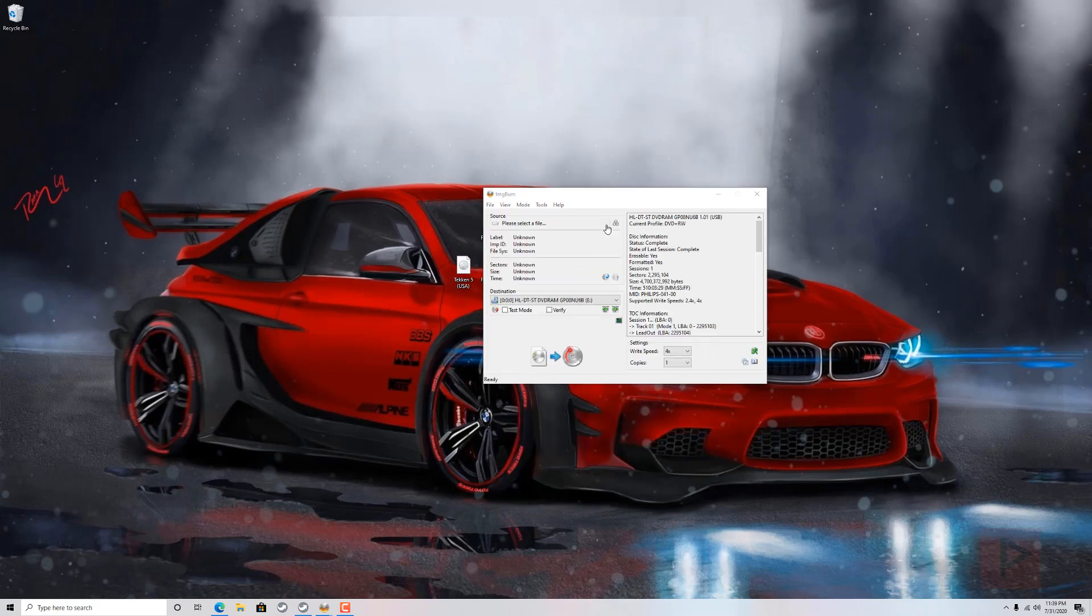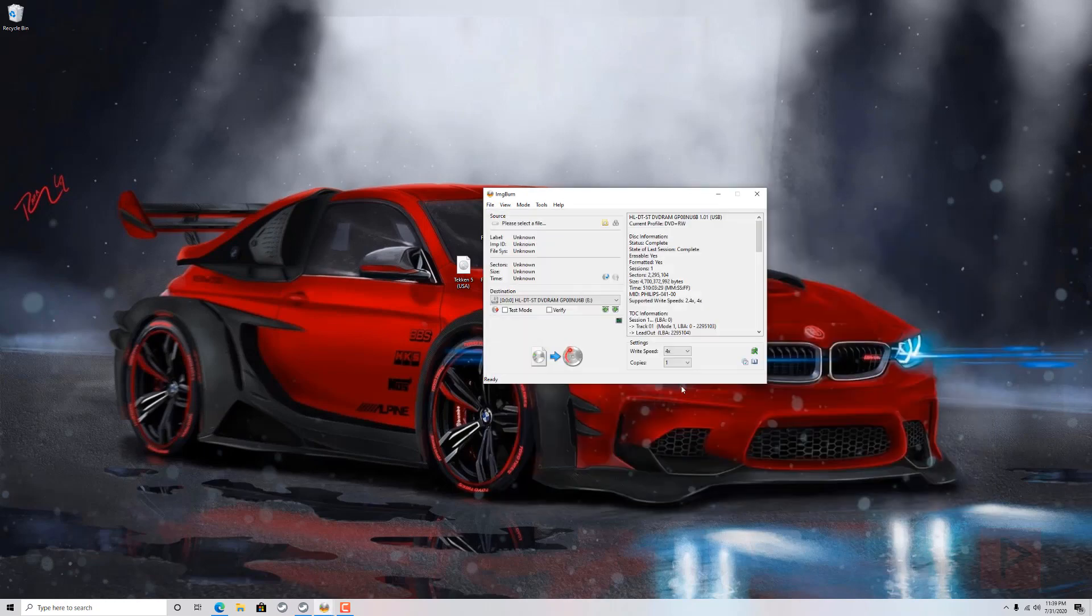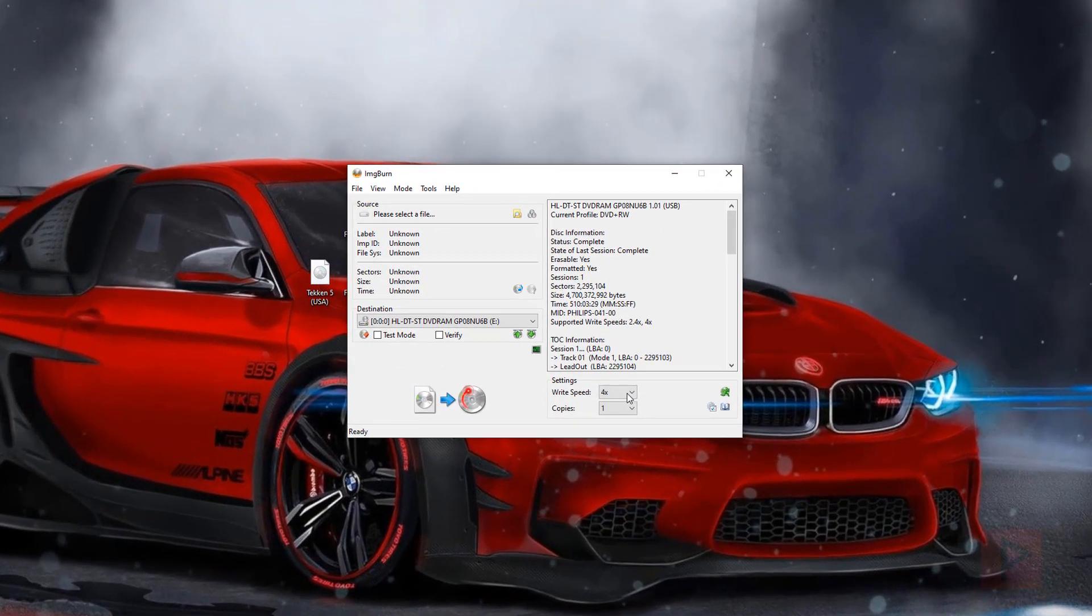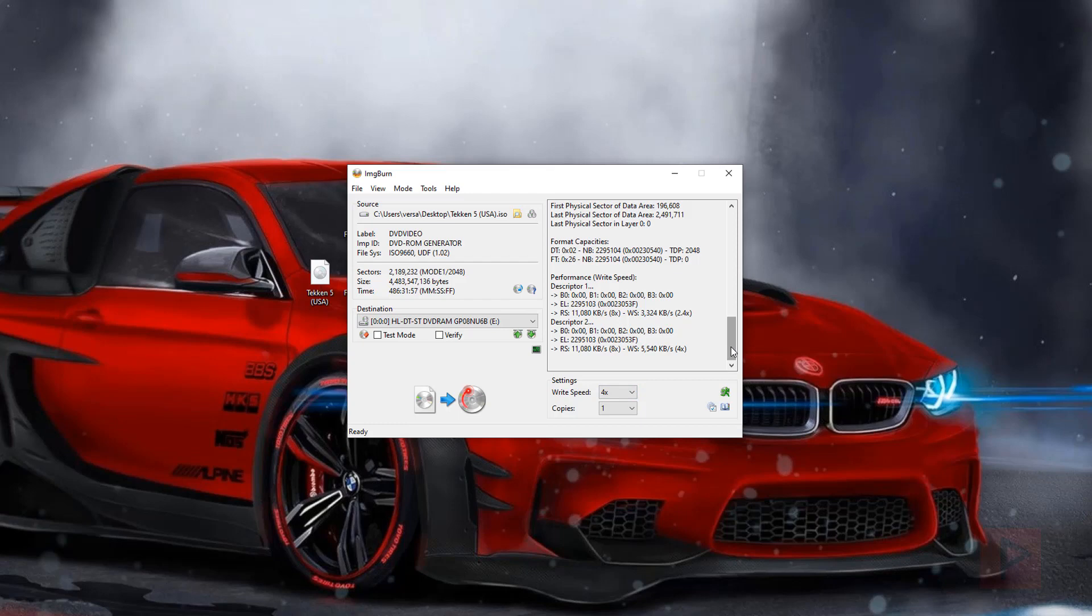So you go to Write Image File to Disk, click on this magnifying glass with a folder, navigate to your desktop, select the game in question. On right-hand side here, go ahead and select whatever speed you want to burn at. In my case, I like to burn at the middle speed like 4x. I did a test where I burnt at 8x, which was the max speed of my disk, and it worked out okay. So your mileage may vary, do what you want to do.